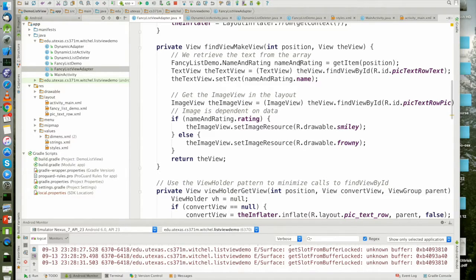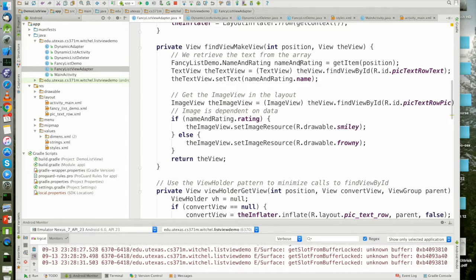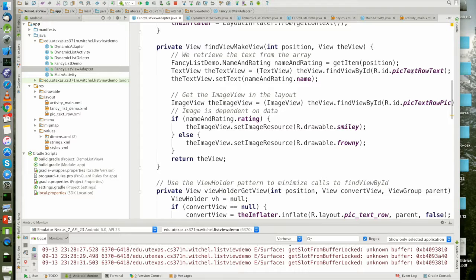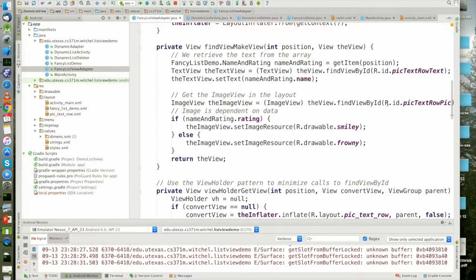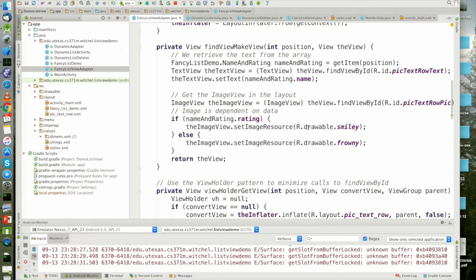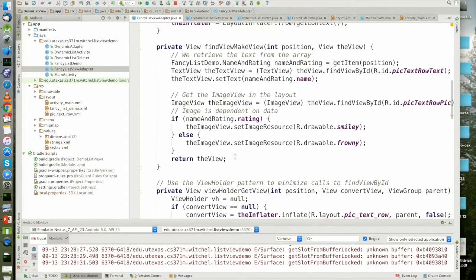If you just think of the array adapter as an array, that's indexing the array. Then once we have that, we can find view by ID to get the text part of the row that we're trying to fill in. We set that to the name and we find view by ID, the pick part. And we set that to one of our drawable resources.